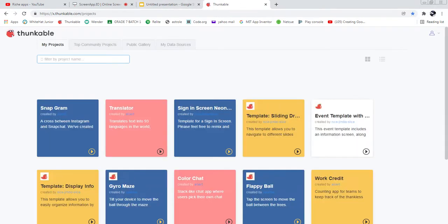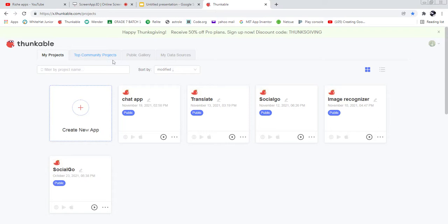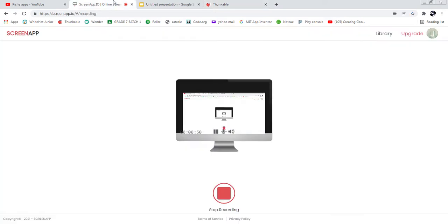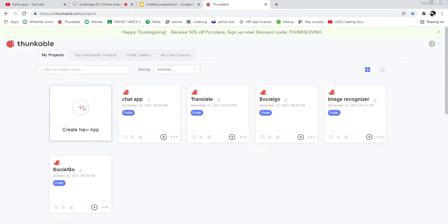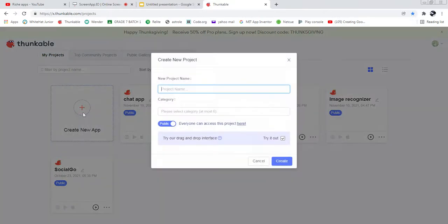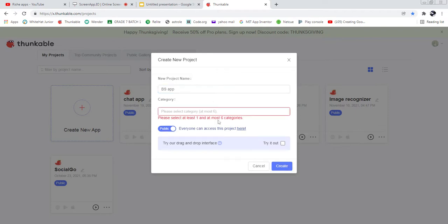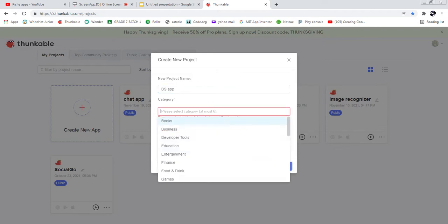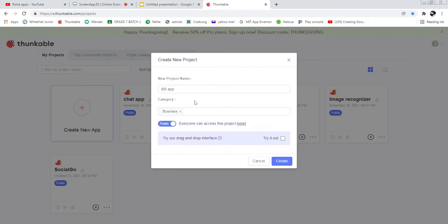It will load and you need to sign into your account. Once signed in, click 'Create New Project'. My project name is going to be 'BS App' — buy and sell app. I need to select a category, so let's keep it as 'Business' because this is a buying and selling app. Let's create it.